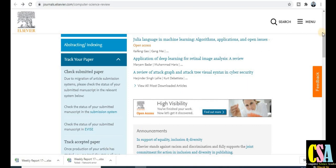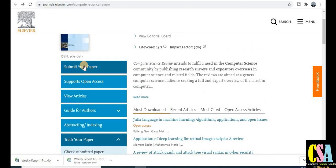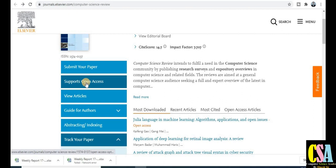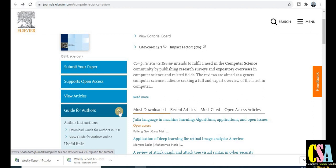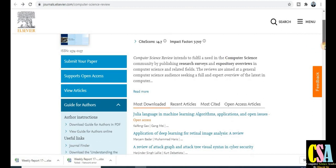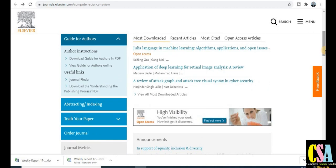If you are ready to submit to this journal, you can submit there. The journal also supports open access. You can view published articles and also access the Guide for Authors — a very important section explaining the guidelines to follow during manuscript preparation, including how to draw diagrams and tables for your research paper.